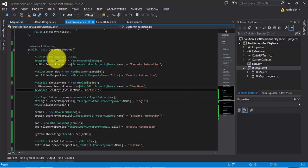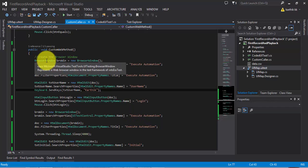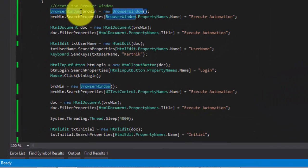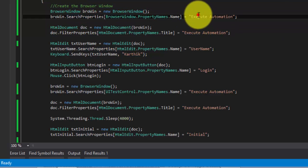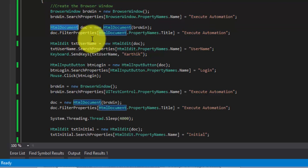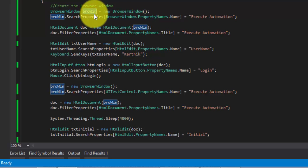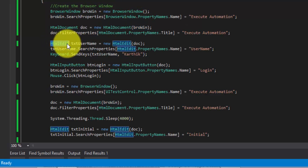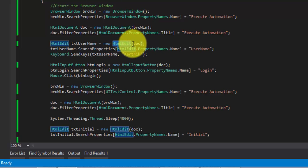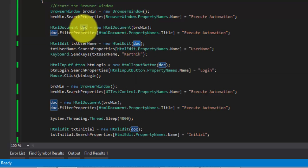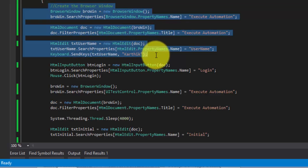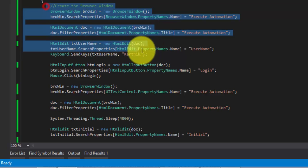This is the same project we worked on in the last video. Here we have created a browser window — this is the new browser window — and within this browser window, we have some search properties to identify the browser. Then there is an HTML document, and the parent of the HTML document is the browser window. And this is the HTML edit text box; the parent of this HTML edit text box is the document. This is the relationship which is maintained in our Coded UI testing.